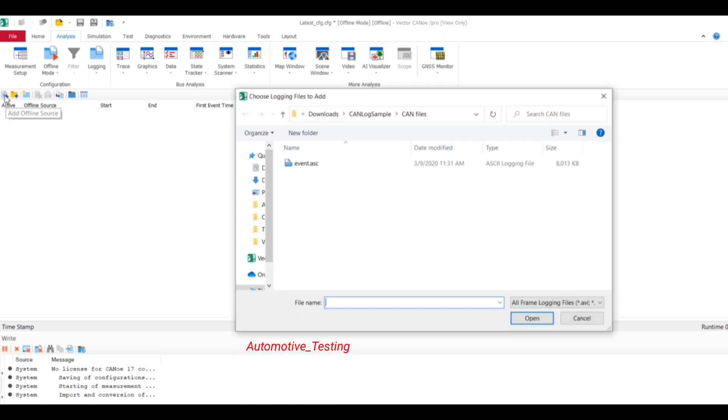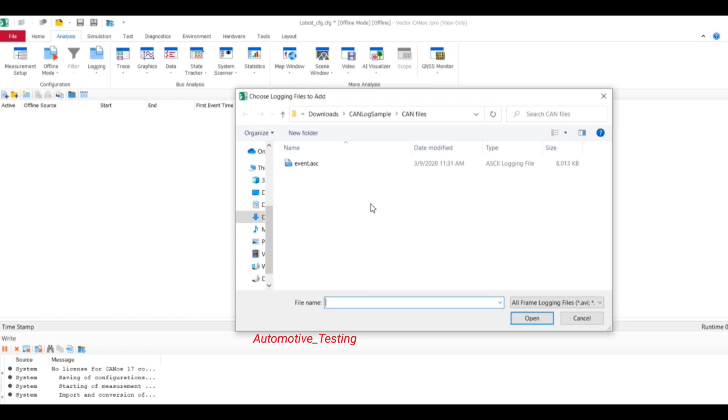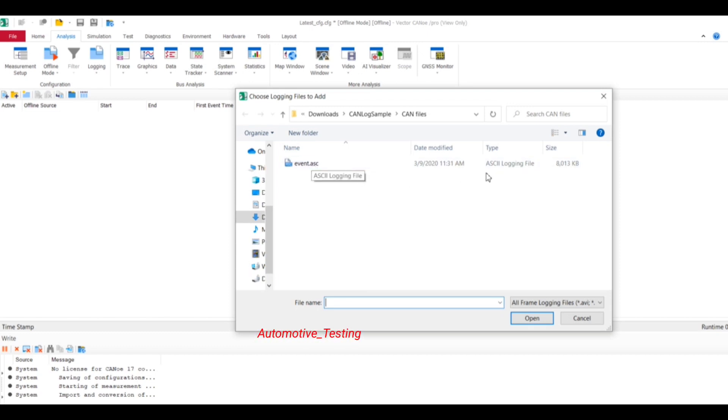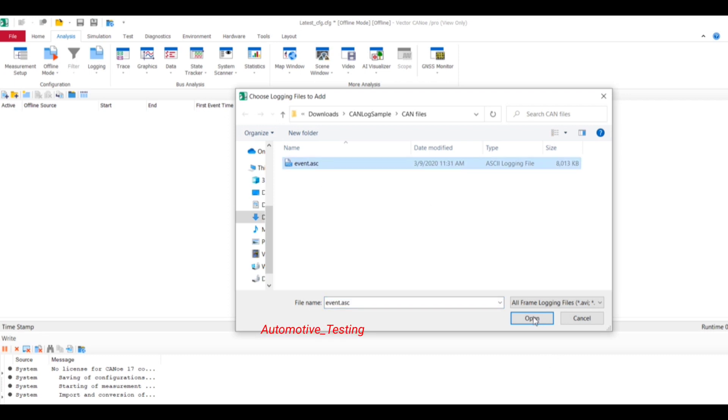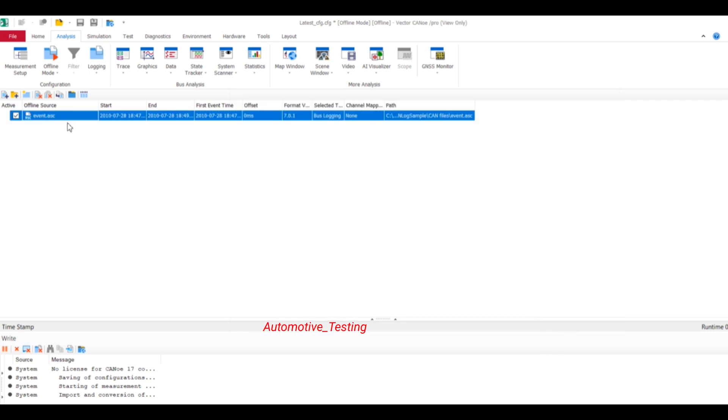Currently I have downloaded one sample log file from internet, which name is Event and it is in ASCII file type. So just select it and select Open.